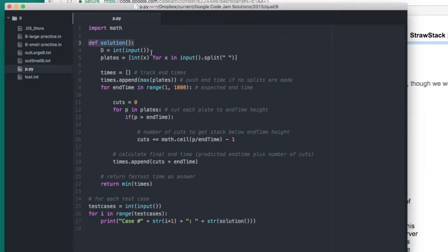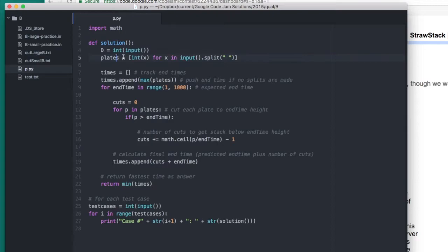Solution is defined up here. Solution is called for every test case. When it's called, it gets the number of diners as an integer and the number of plates as a list of integers.